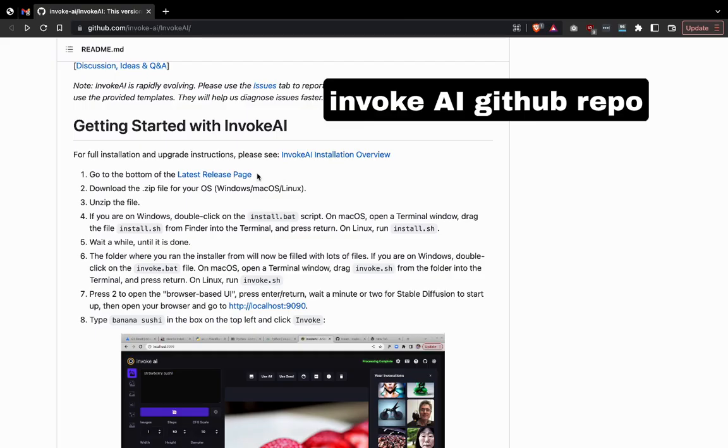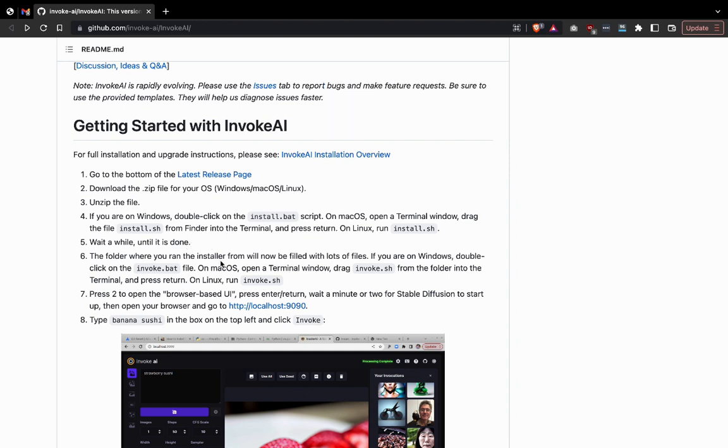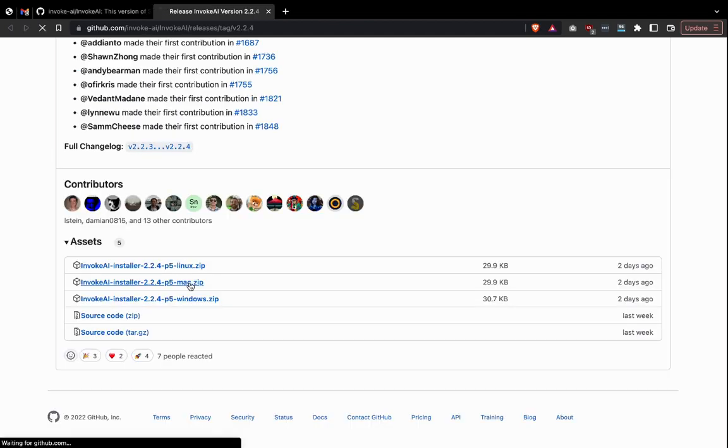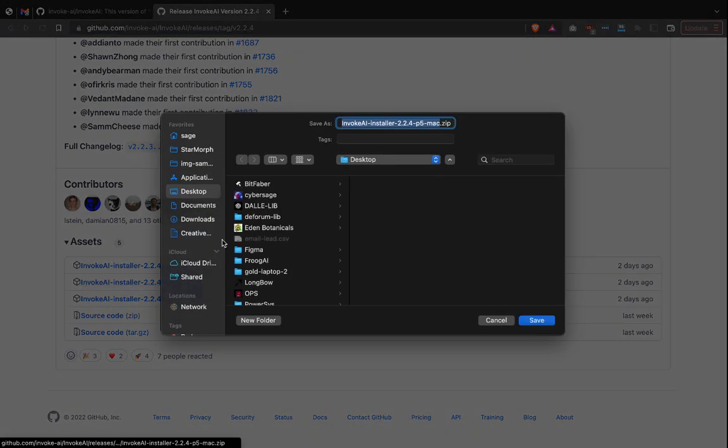The version of Stable Diffusion we're going to use is called Invoke AI. We want to go to github.com/invoke-AI, and that will bring up the repo that we're going to use. Then we can go to the readme file and read the installation guide.